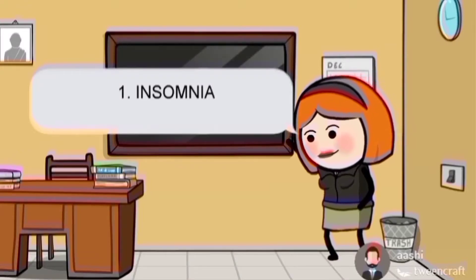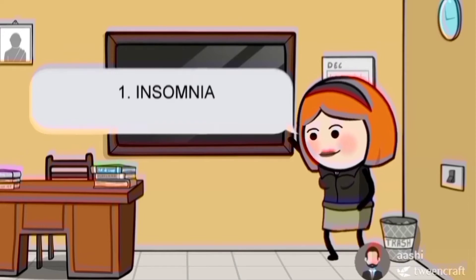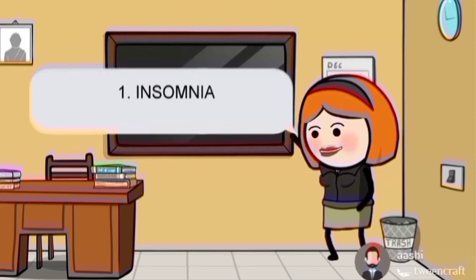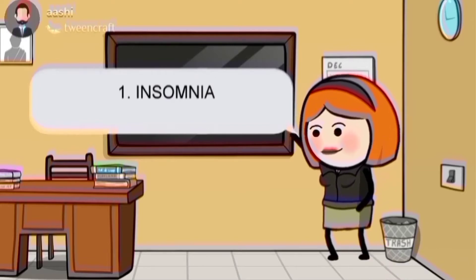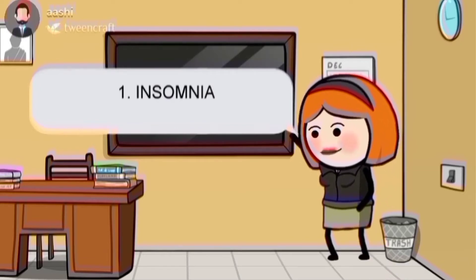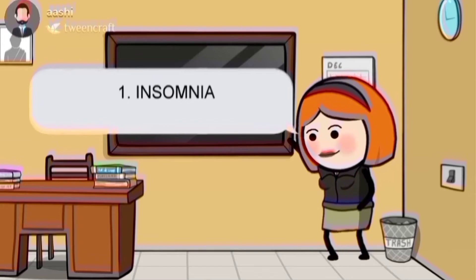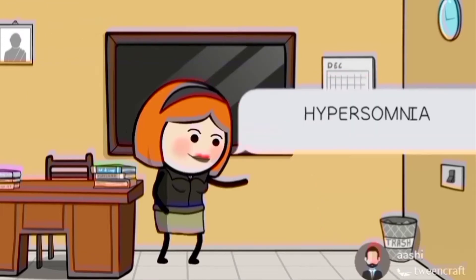Insomnia is the inability to sleep or abnormal wakefulness. It is the most common sleep disorder. It occurs due to systemic illness or mental conditions such as psychiatric problems, alcoholic addiction, and drug addiction.